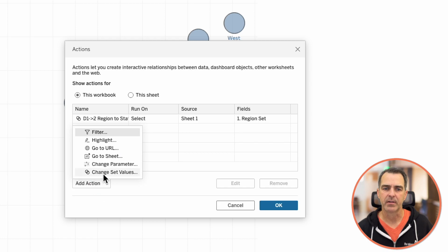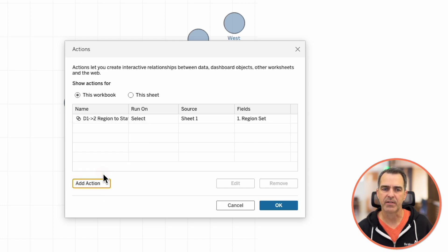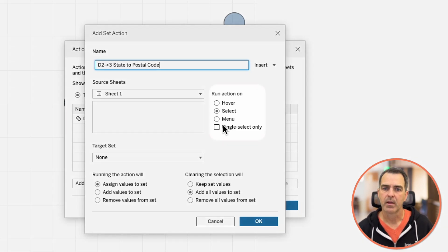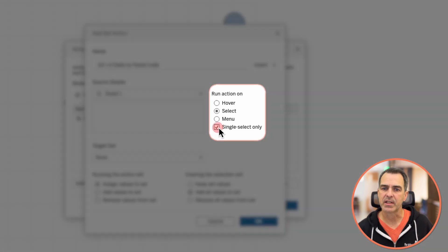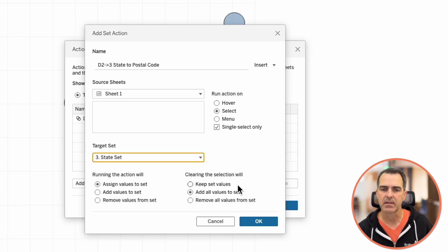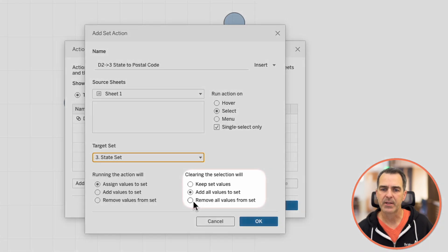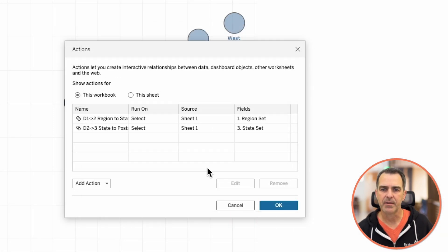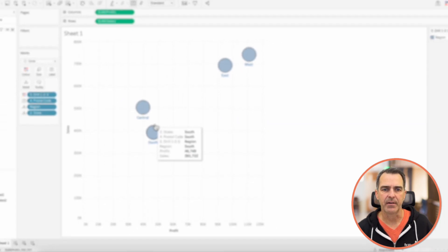Let's add another action — change set values. This one is going to be 'drill 2 to 3', state to postal code. Run the action on single select only. Our target set is going to be our state set. Choose 'remove all values from the set'. Click OK, and click OK again.